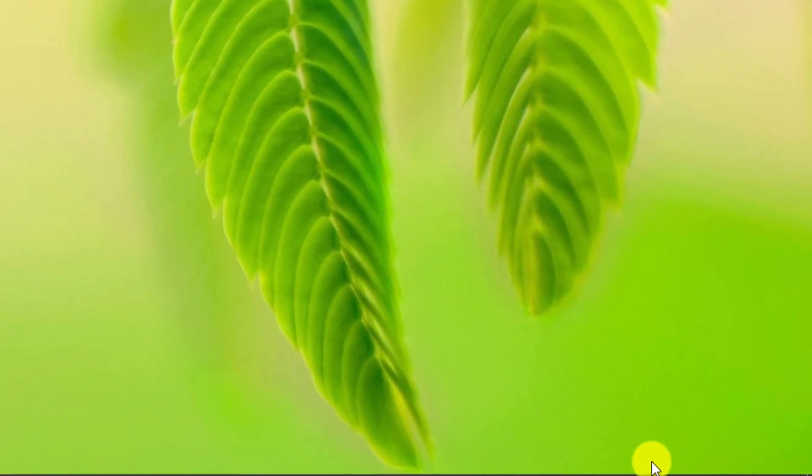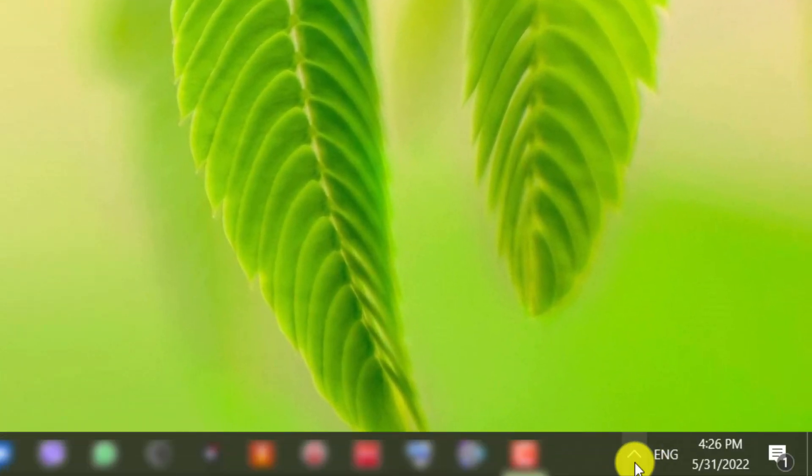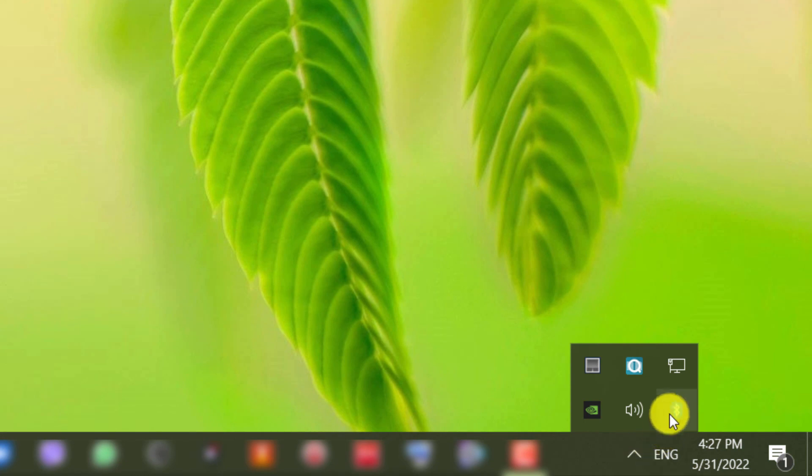Go to the networks section. As you can see, the computer is connected to the internet.